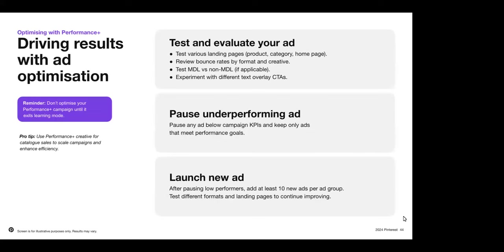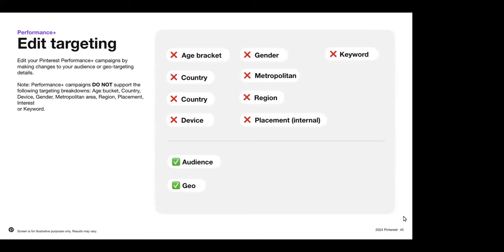What other ways do we have to optimize our ads? You can test various landing pages — your product, category, and homepage. Review your bounce rates by format and creative. You can test mobile deep linking versus non-deep linking if applicable. Experiment with different text overlays and call to actions. Pause any pins below your campaign KPIs and keep only those that are meeting your goals. For low-performing ad groups, add at least 10 new pins. Test different formats and landing pages to keep improving. Another way to hone in on performance is by editing your targeting details between demographics and audiences — the broader your targeting, the better. Keep Performance Plus campaigns unconstrained where possible, as Performance Plus campaigns do not support a host of targeting options.